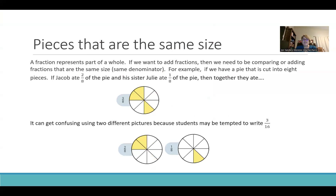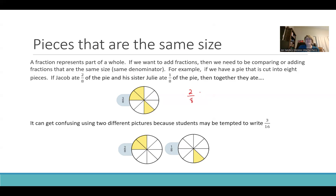The key to adding fractions is that you have to be comparing or adding pieces that are the same size or the same fractional unit. In this case we're looking at eighths. If Jacob ate two-eighths of the pie and his sister Julie ate one-eighth of the pie, then together they ate three-eighths. So we are going to have students practice this idea — if you have the same denominator, you just add straight across the top to create three-eighths, and you can see it in this picture right here.